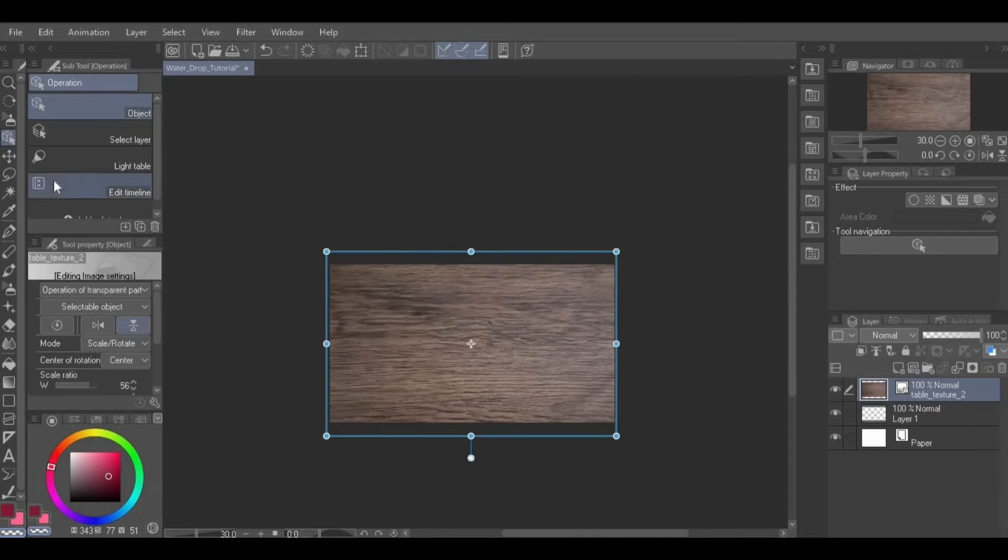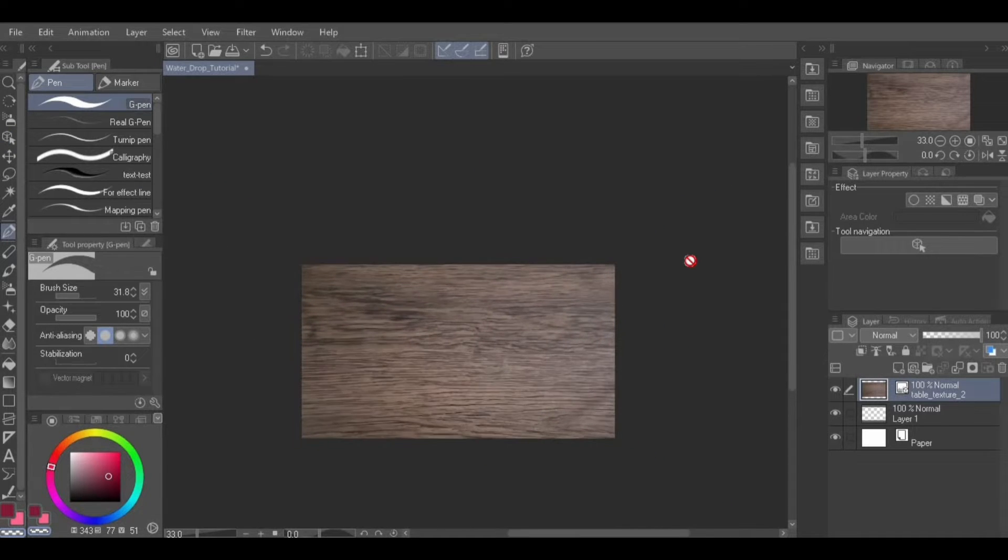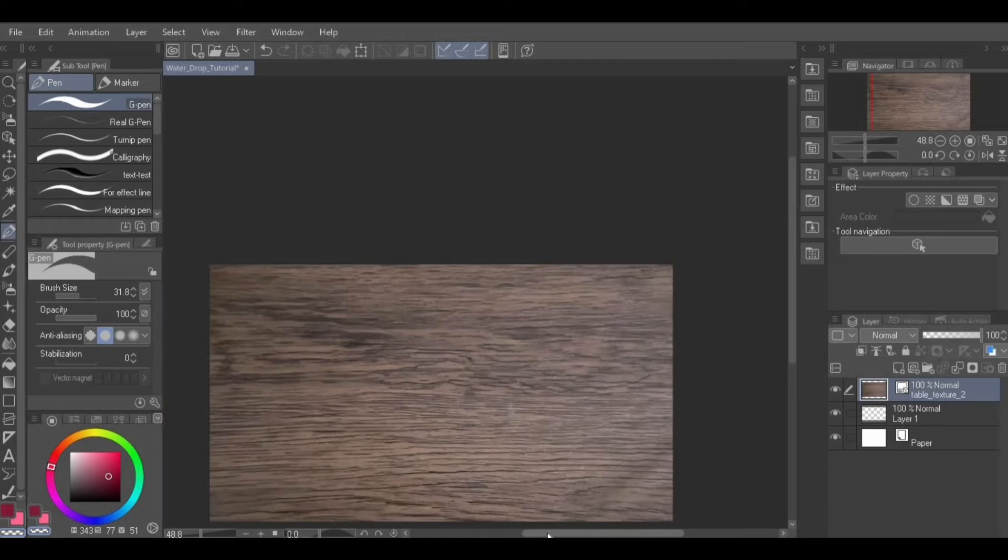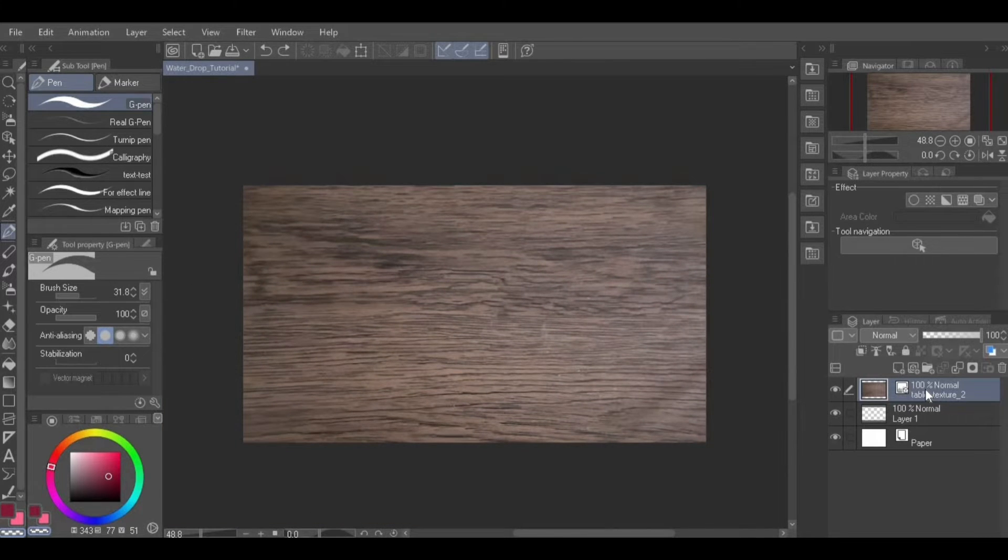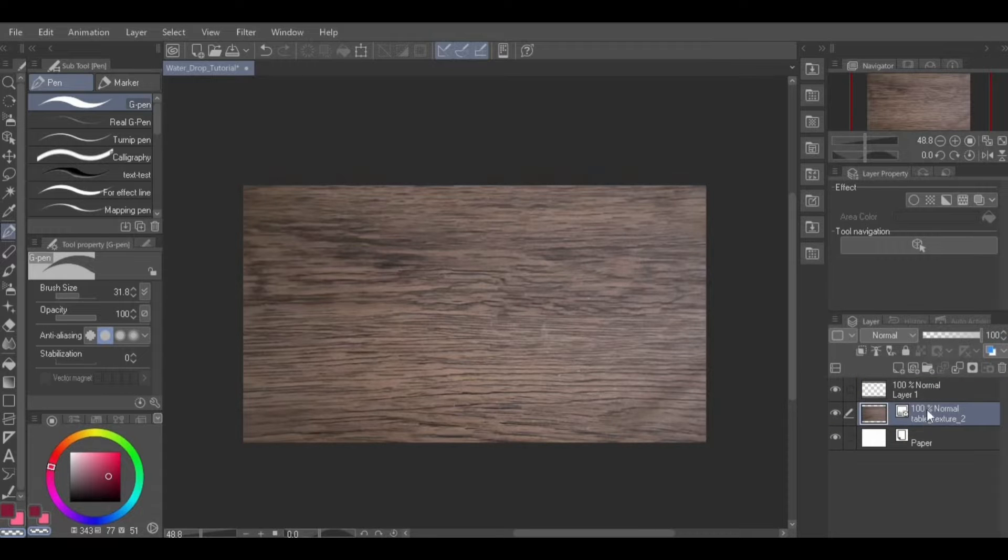In the layer palette, move this image below the blank layer that was automatically created along with the file. Do this by clicking on it, then dragging it below the layer.